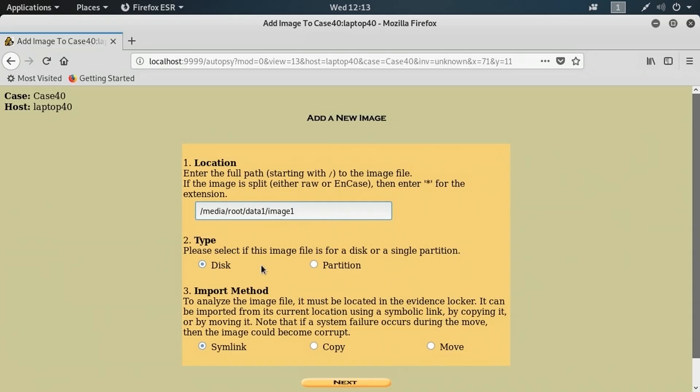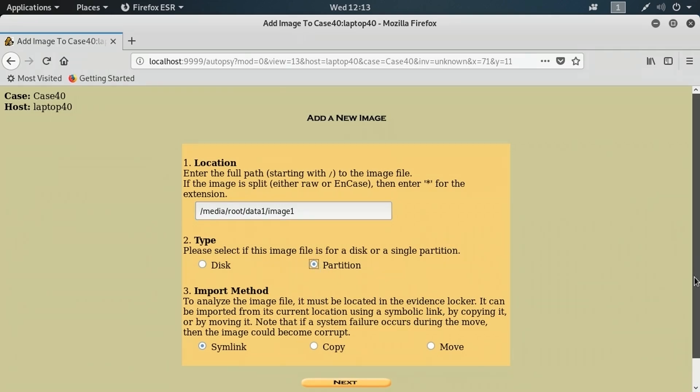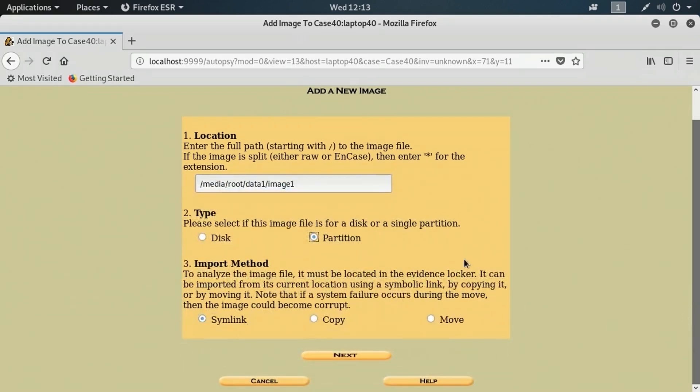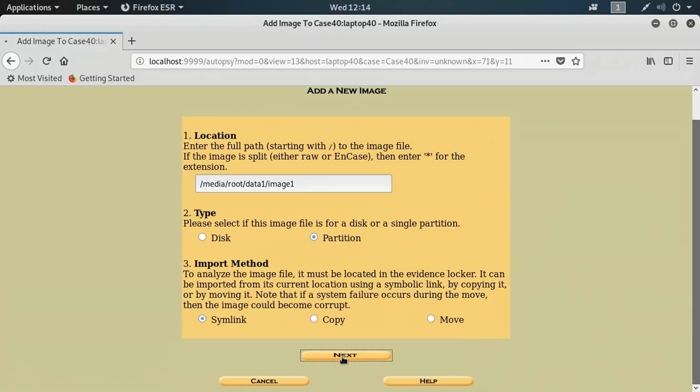It is an image of a disk partition, not an entire disk. Therefore, I'm going to select partition. I'm going to leave it on symlink down below. I don't want to copy that file anywhere. I want to leave it where it is. I just want to link to it and use it here for analysis. So symlink it is. I'll click next.